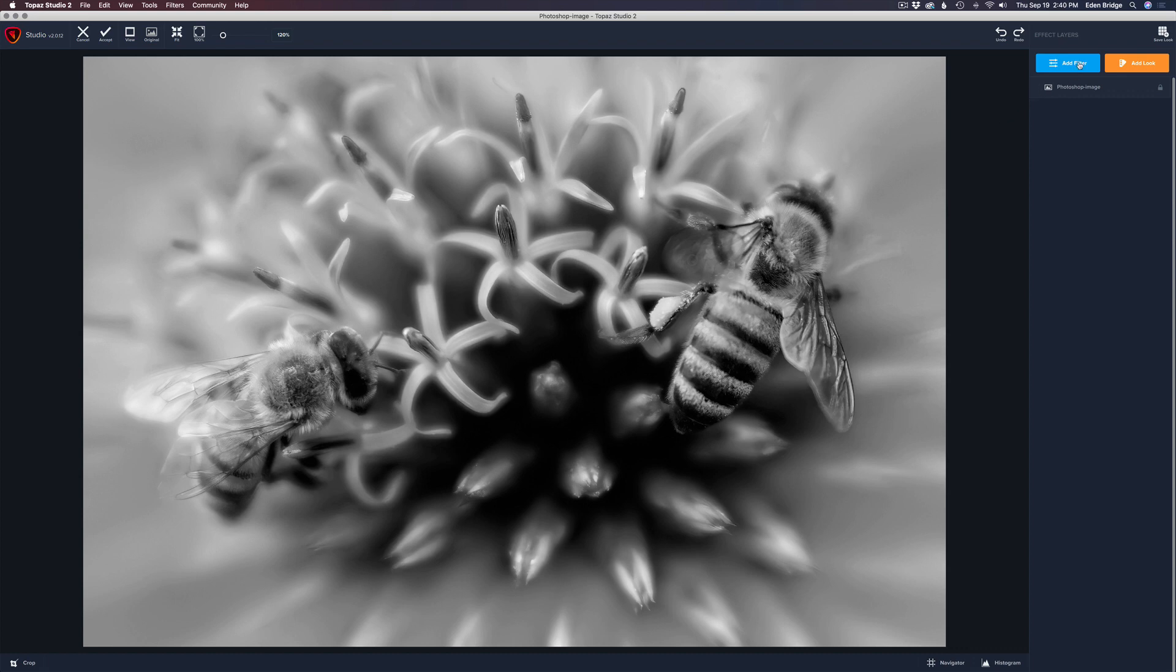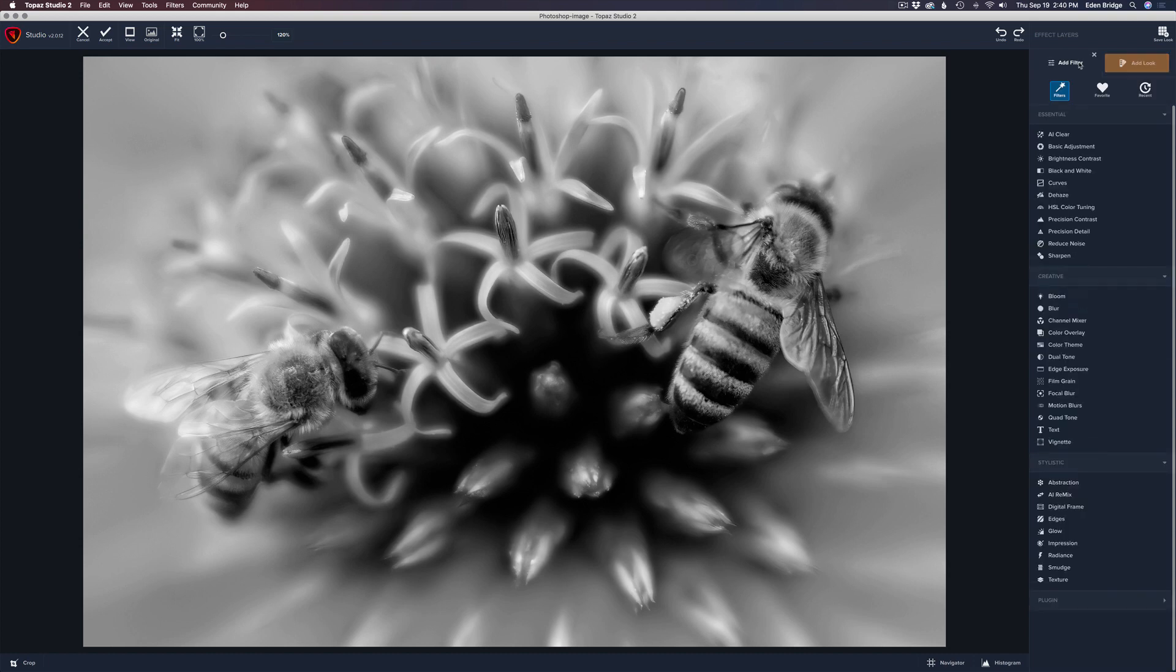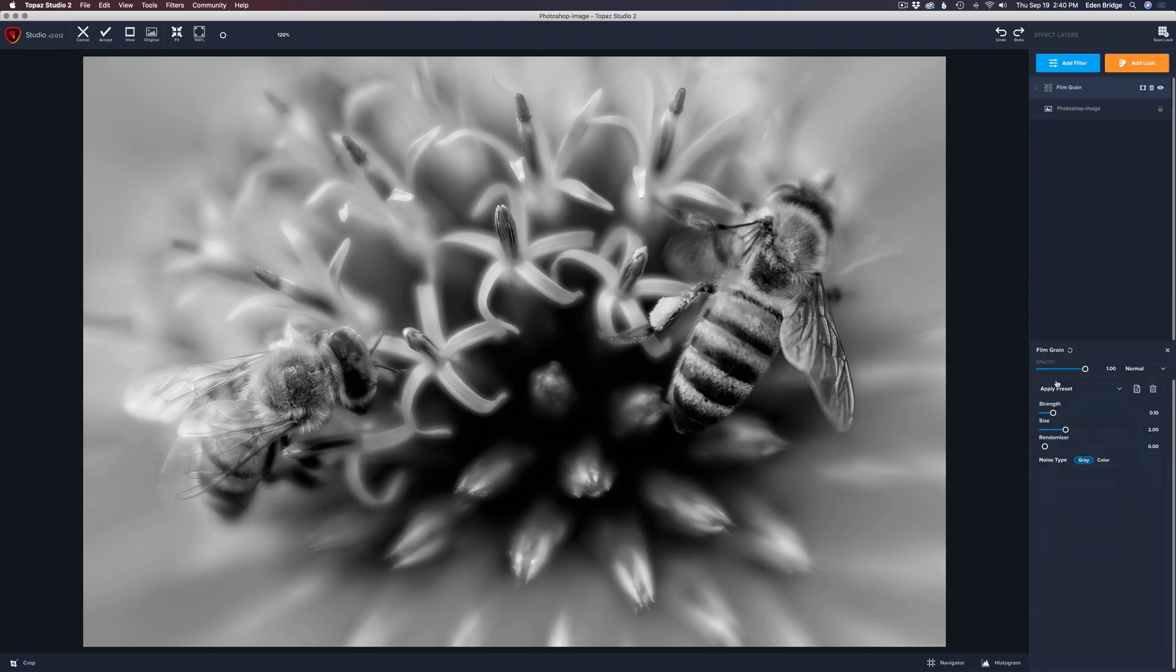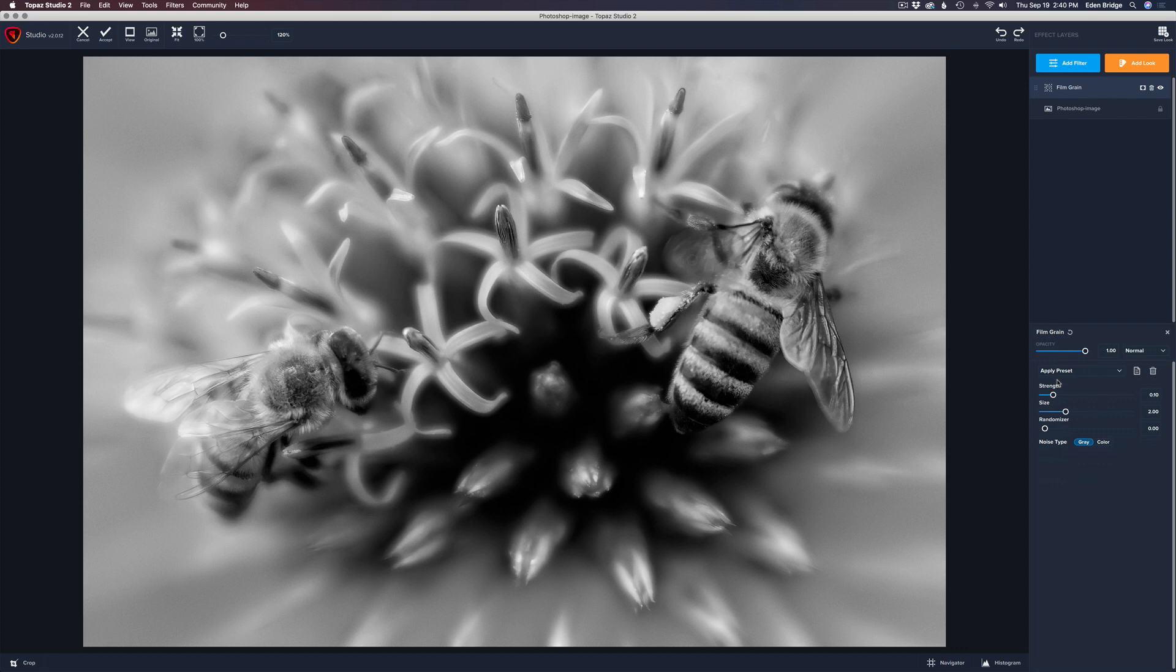We're coming up to add filter, giving this a left mouse click, coming down to the creative section and coming to Film Grain right here. Give that a click and that opens up the Film Grain filter.